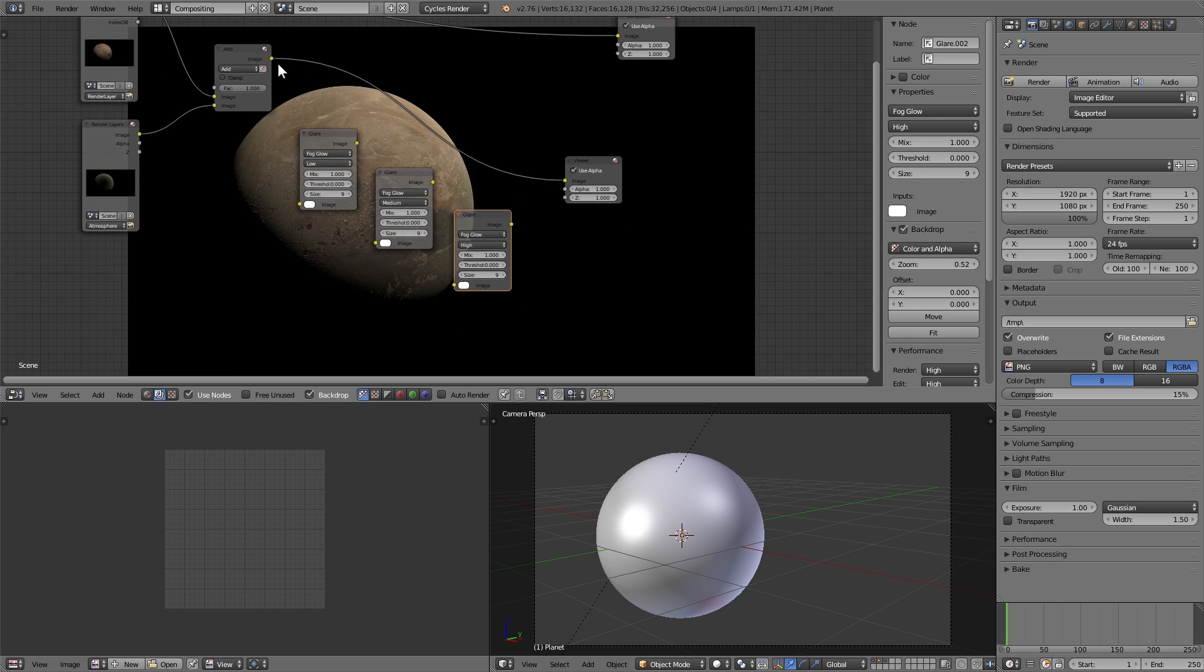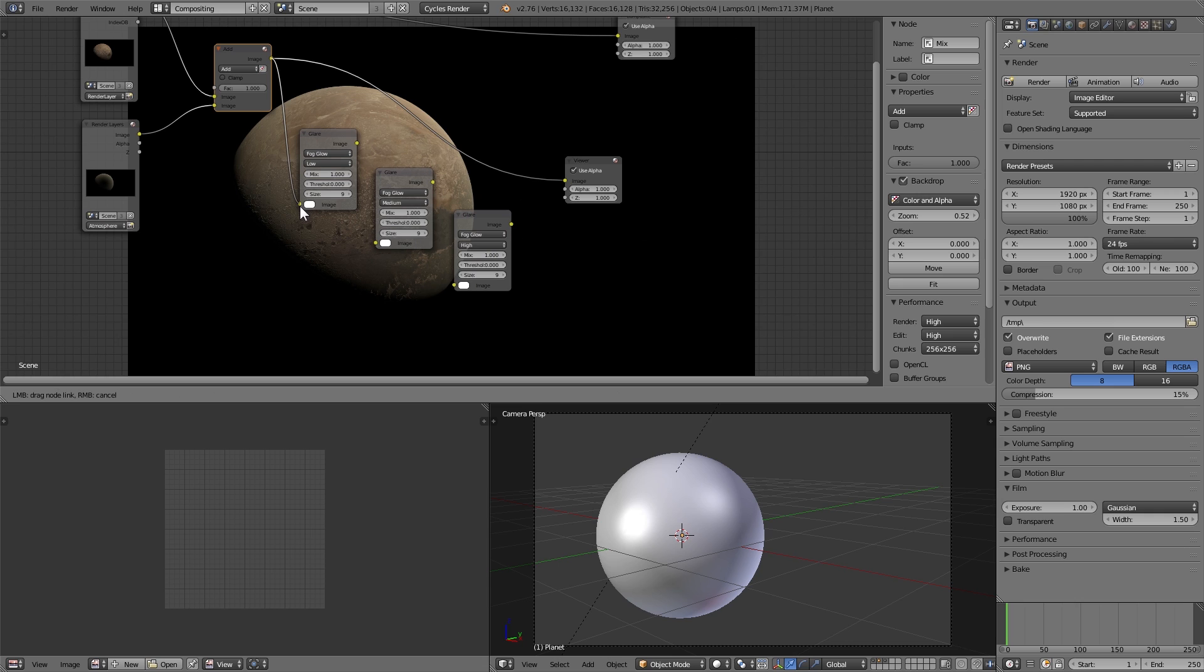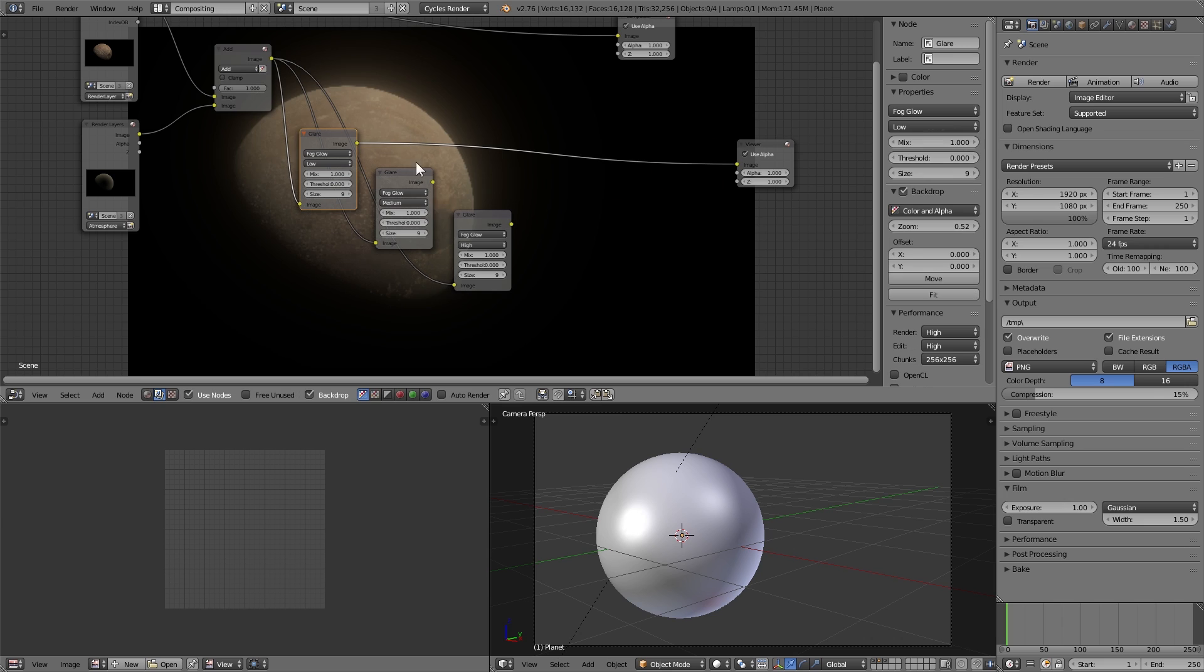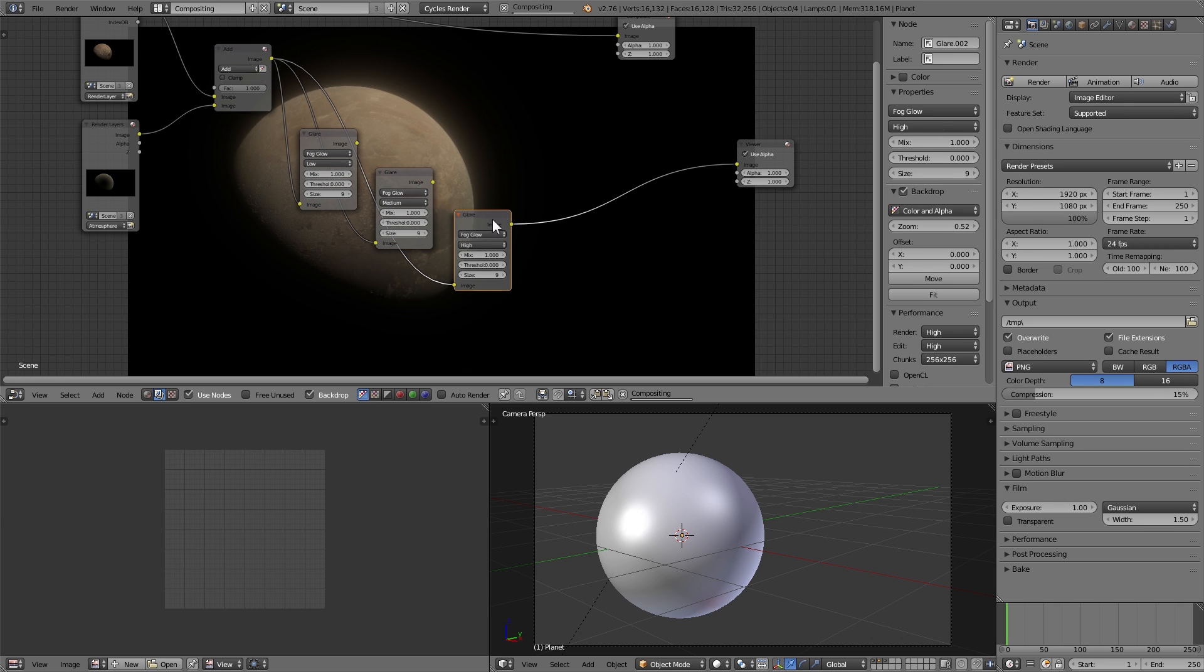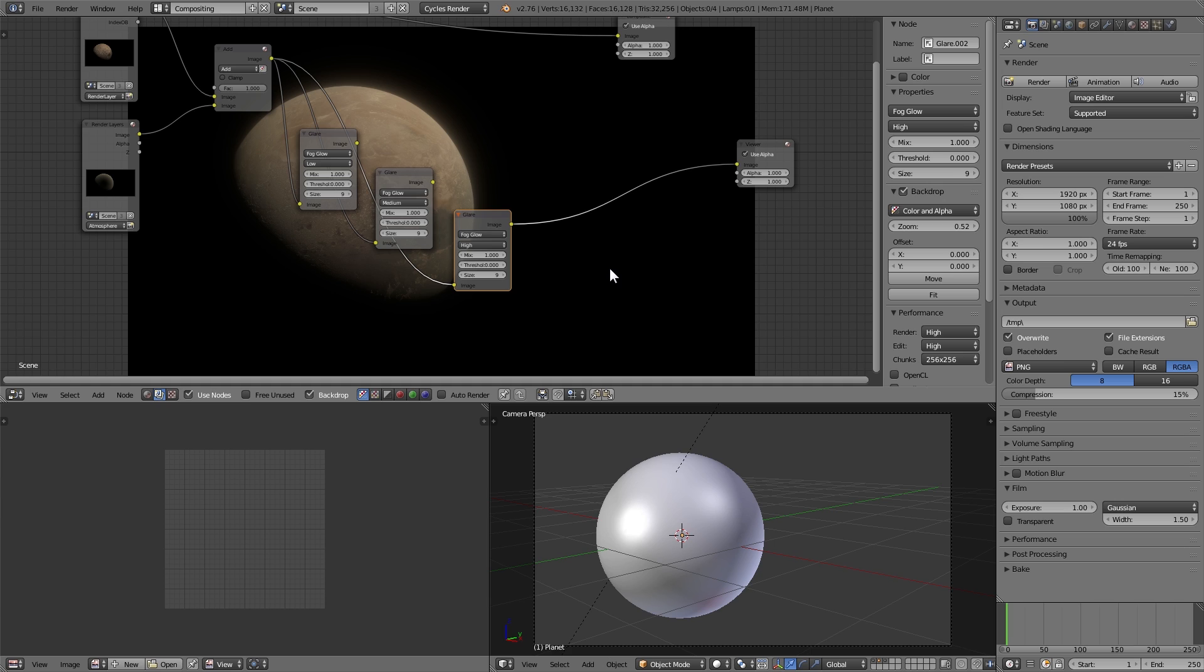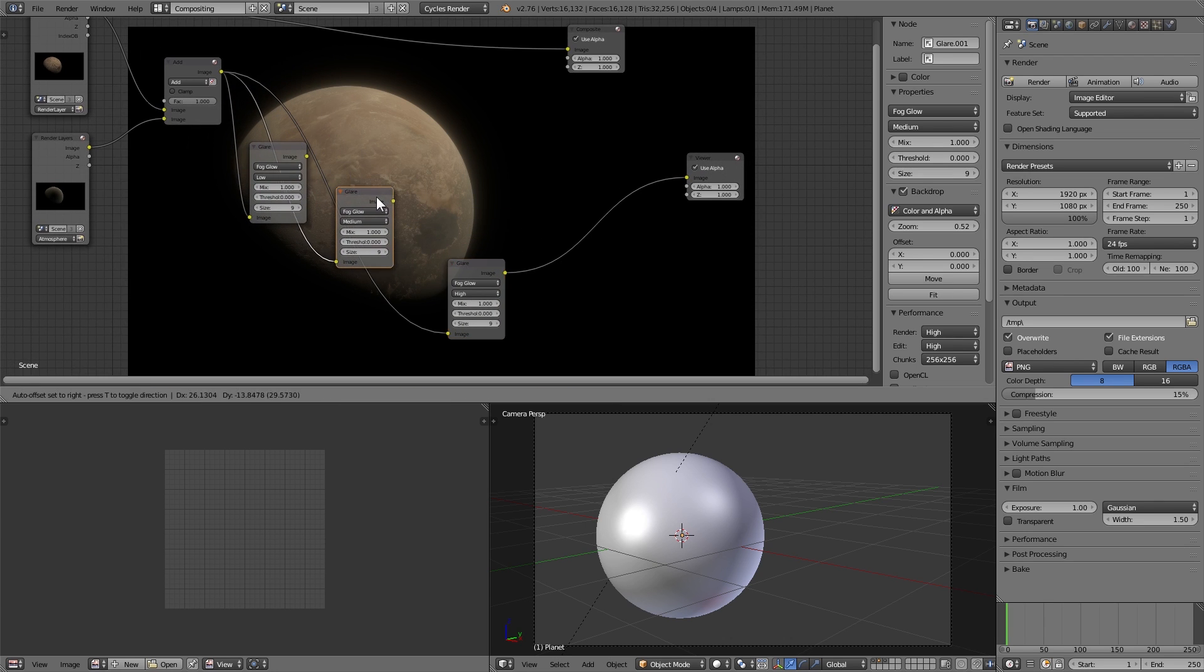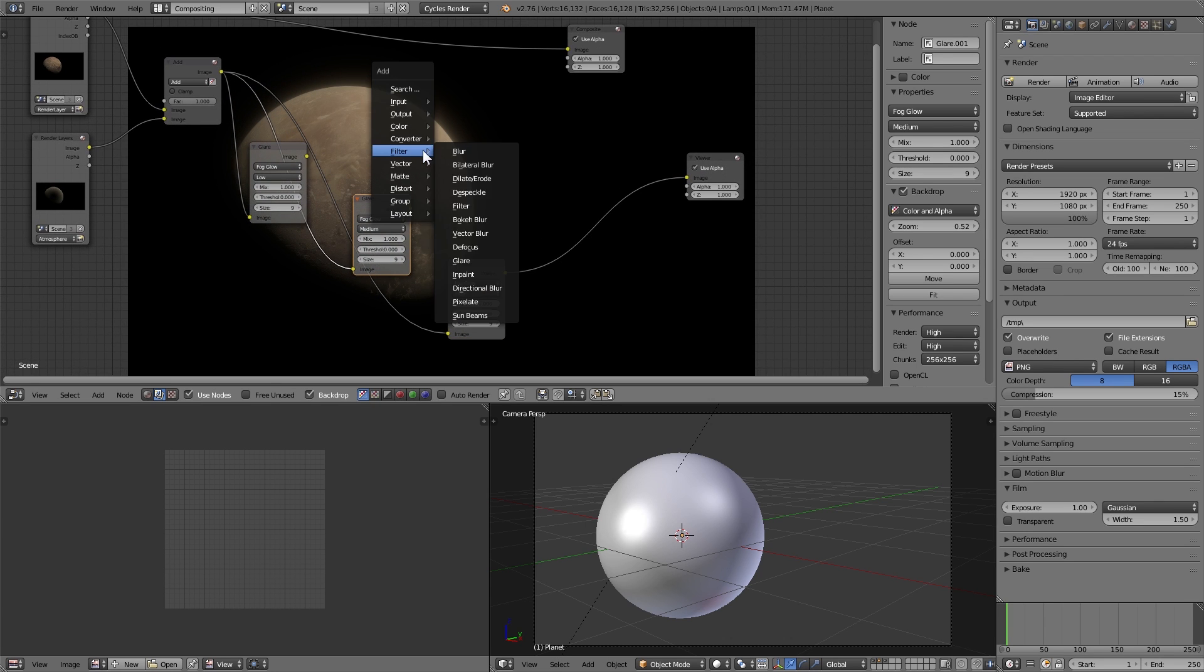So then we plug in our new image into all of these layers and you can see that we have a low quality glare, we have a medium quality glare, and we have a high quality glare.